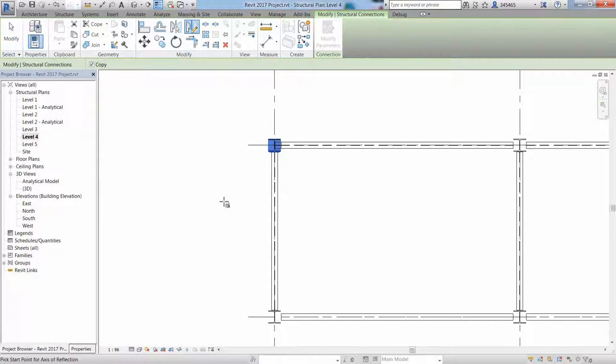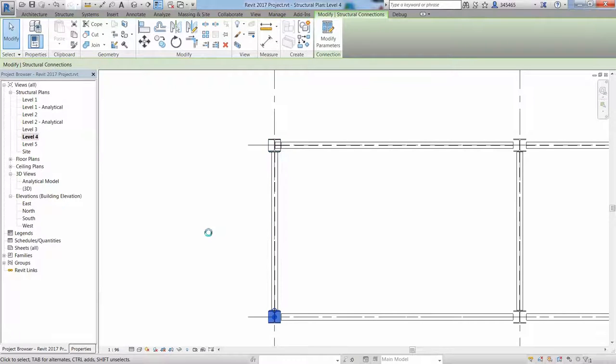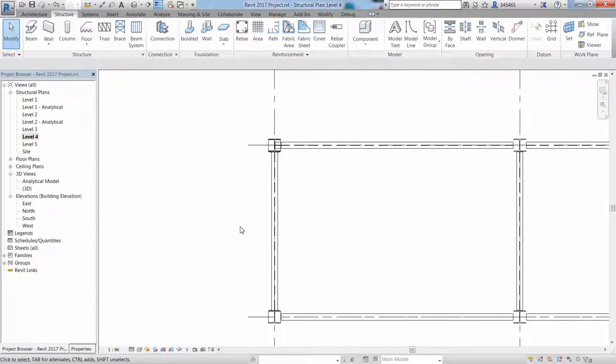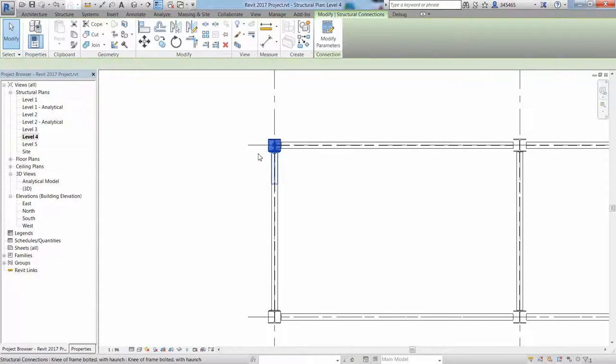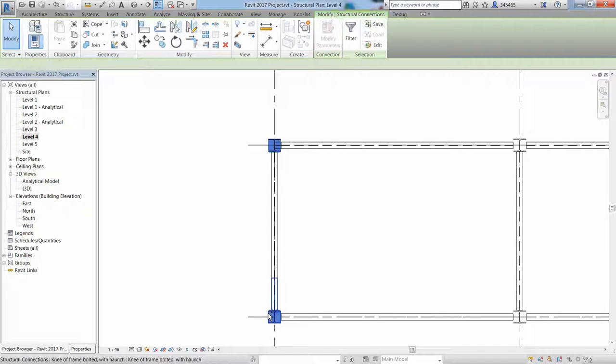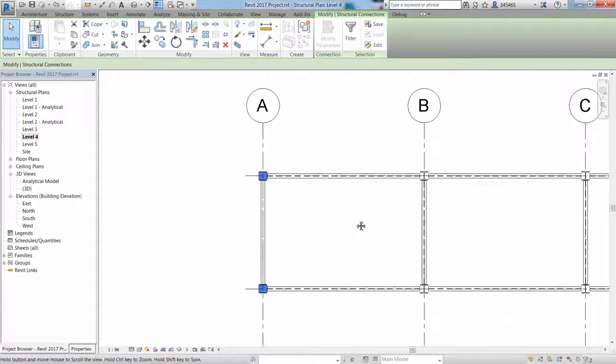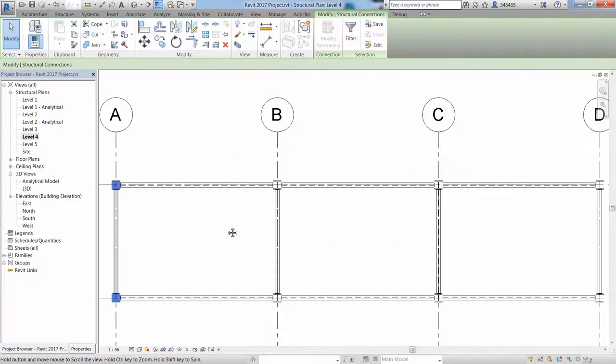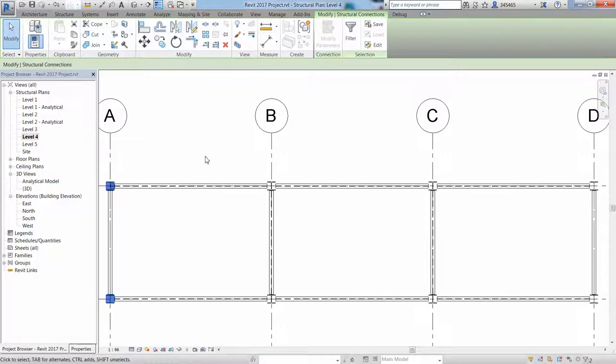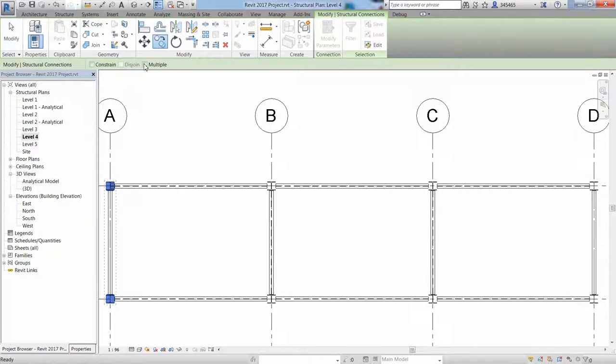If you want to copy this orange connection multiple times, just pick an element from the steel connection, and then use the Revit copy command by selecting the multiple option, and then pick the start point and the destination point.